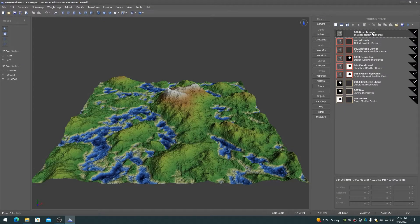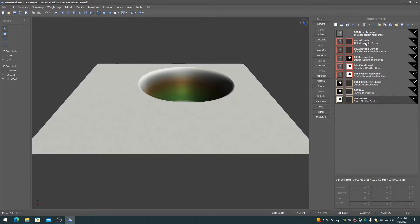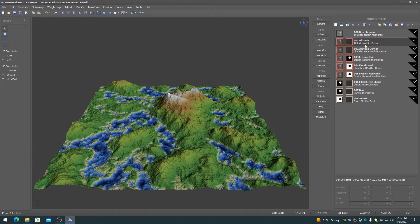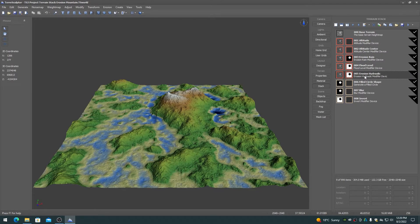The entire terrain stack can be collapsed to the current selected item. This can be performed when the terrain stack design is completed, or to reduce memory use to the current data map only.